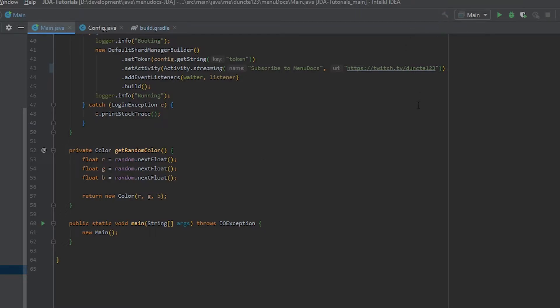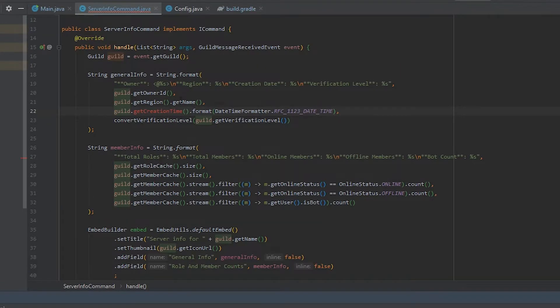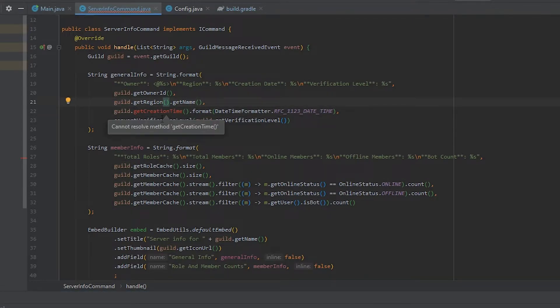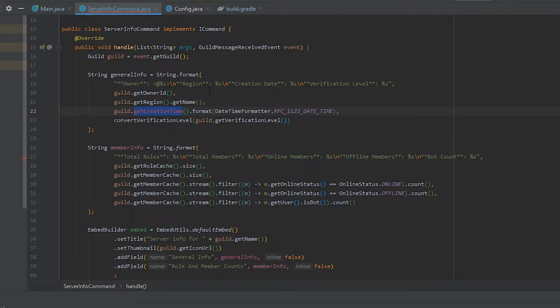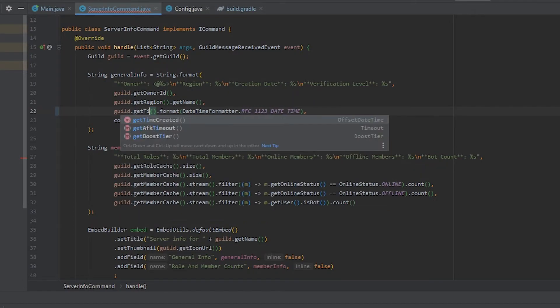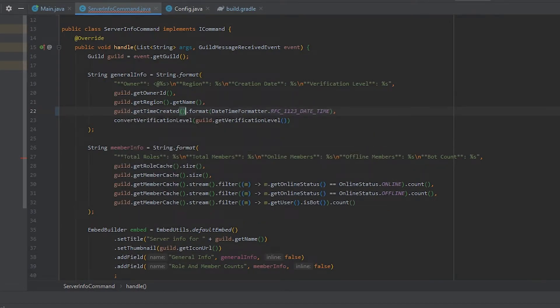Next up I'm just going to hit the build button and see what errors pop up. Because a lot of errors are going to pop up and we're going to fix them one by one. First one is the times one. So getCreationTime has been renamed to getTimeCreated.